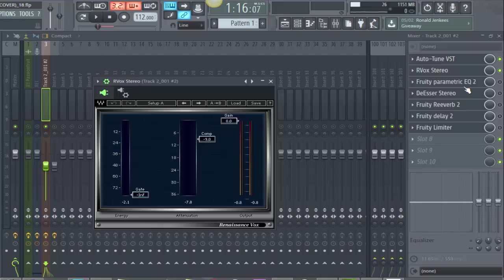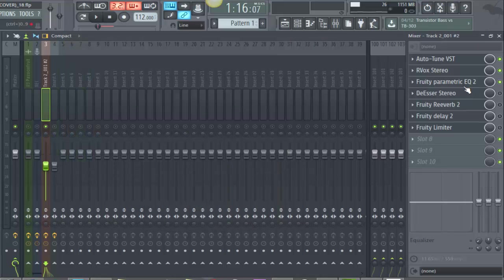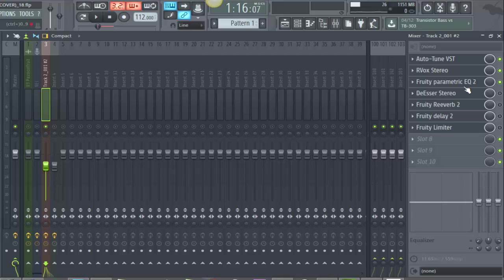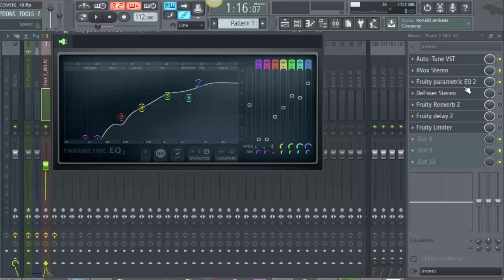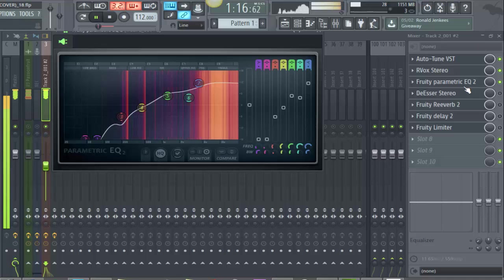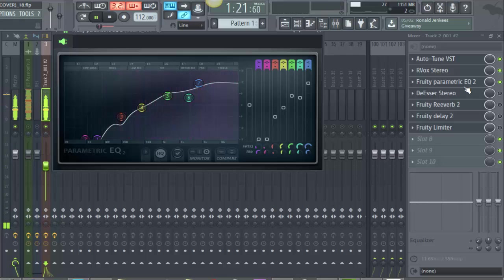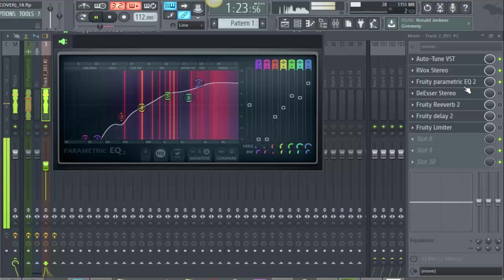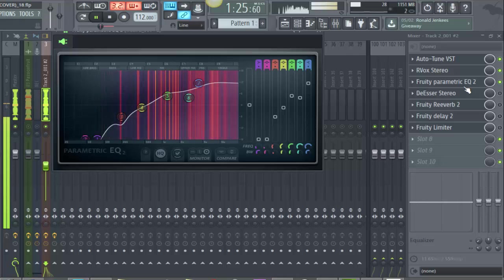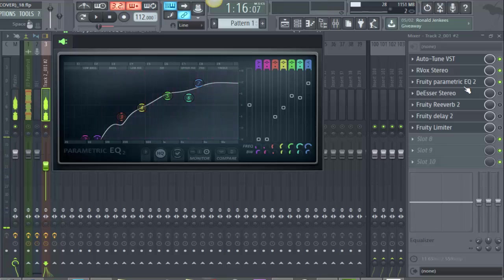So the gate all the way down here, compression negative nine, and gate is zero. Next thing is Fruity Parametric EQ 2. I'm actually going to include this FLP in the description so you can check it out and download it and apply it to your work process. This is the EQ that I did for the song. It's going to sound really crispy, but for now you'll understand why.